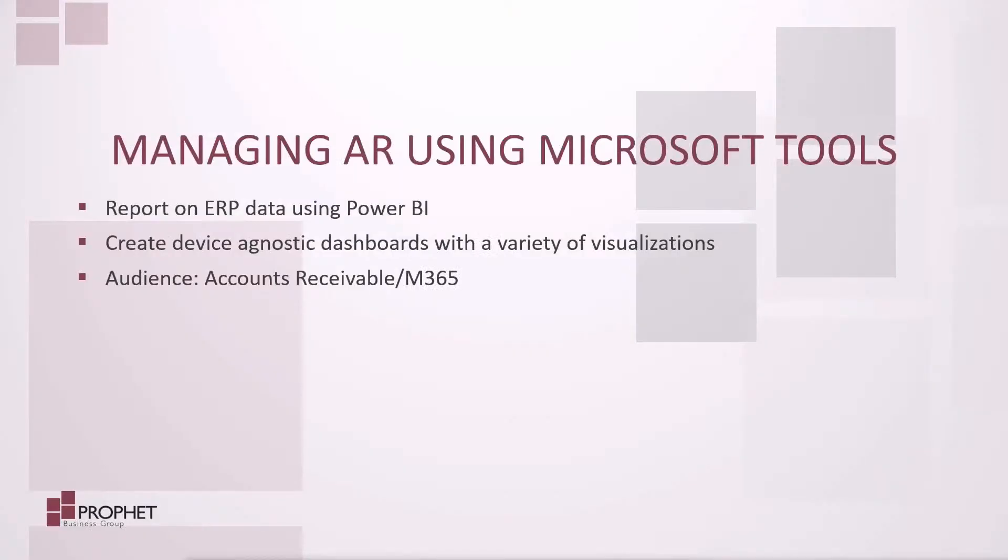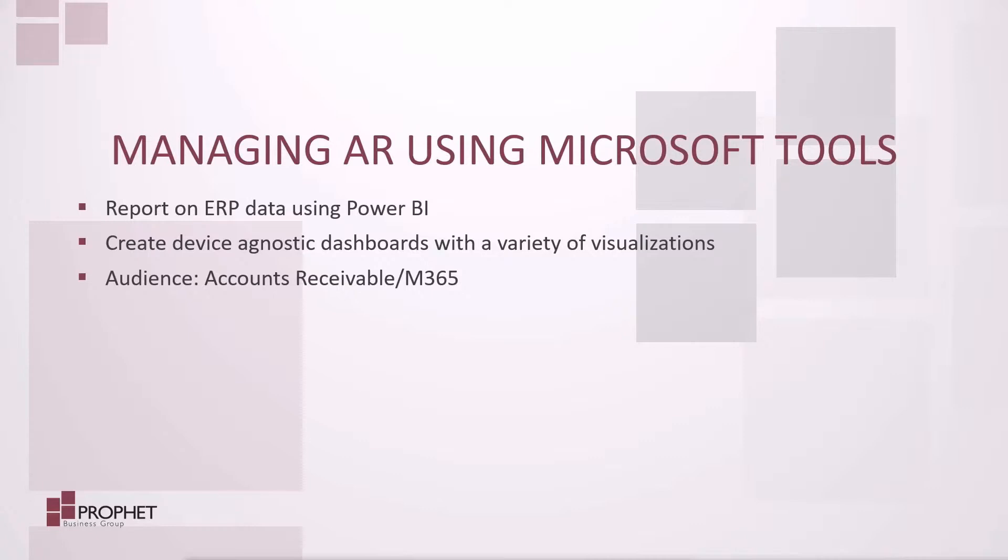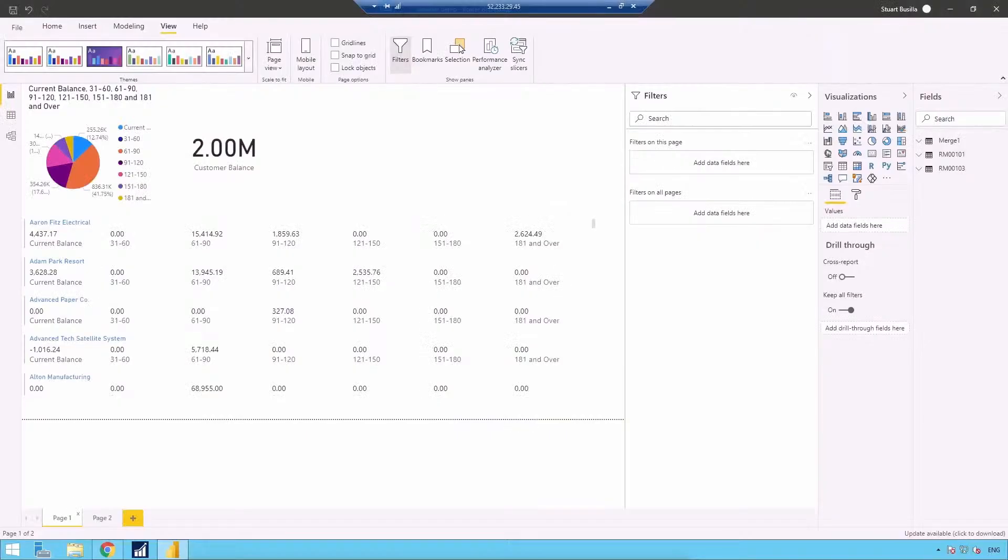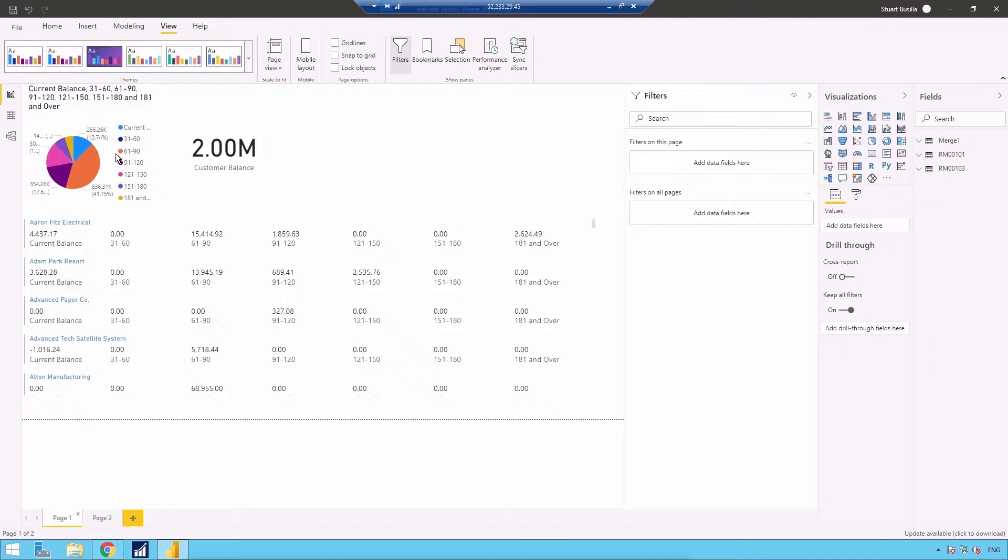You work in accounts receivable and you want to see your aged customer balance without actually having to log into your ERP system. With Power BI, you can connect to your data and create dashboards that will give access to a variety of visuals, which you can view from Power BI, the web or mobile device. My data source is going to be a SQL server database where I store my Dynamics GP. Over in Power BI, you can see I have two pages. I've added a pie chart to show my aged balances. A card shows my total balances. I have a multi-column card here showing aged balances by customer.